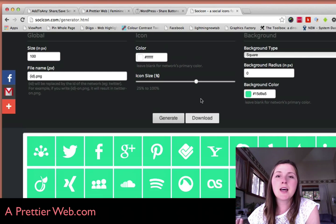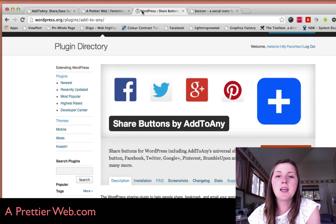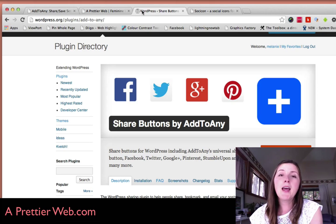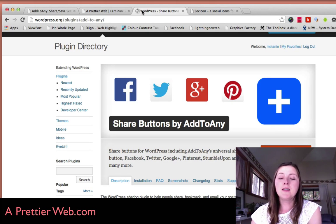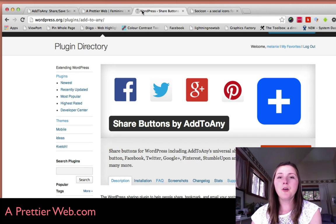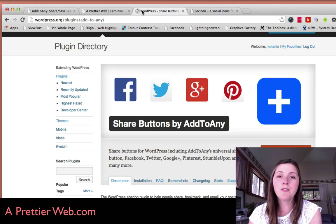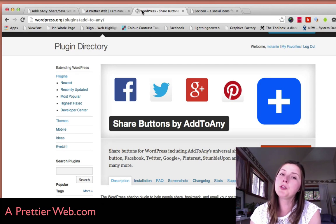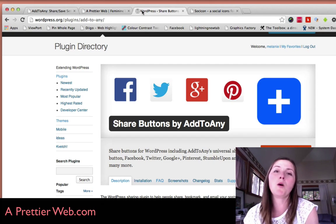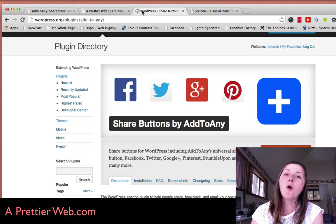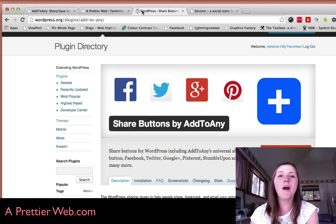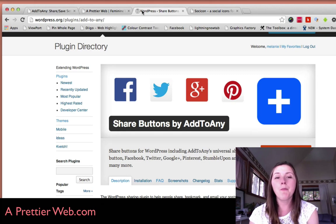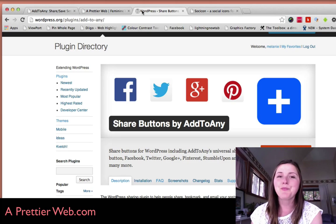But yeah, it's as easy as that. Again, it's the Add to Any plugin. And yeah, that's it for this week's video. I hope you enjoyed it. If you want to see more, then please subscribe or follow me on Facebook or other of my social media sites.